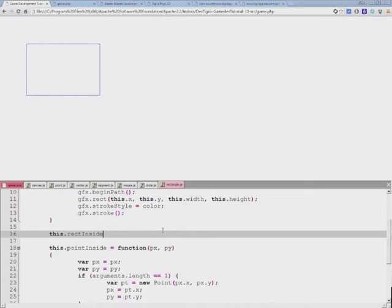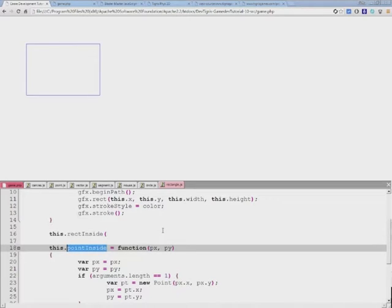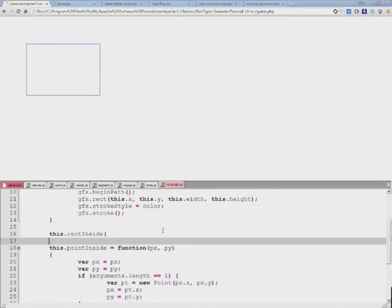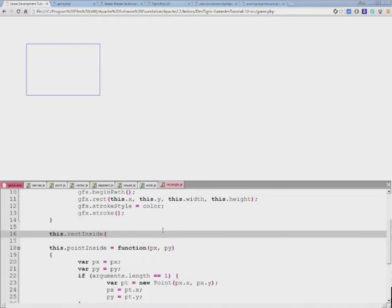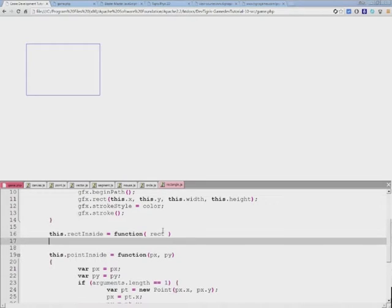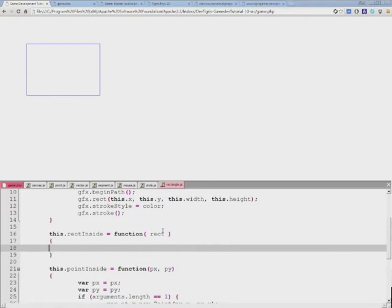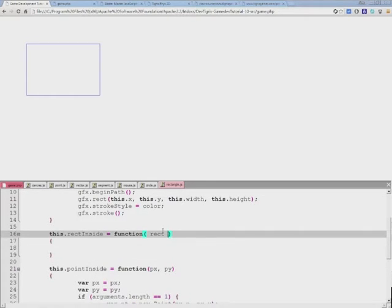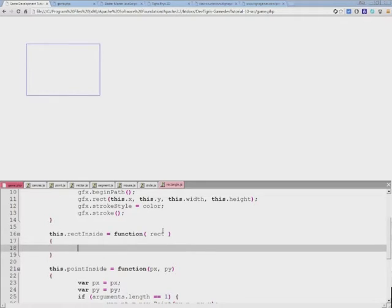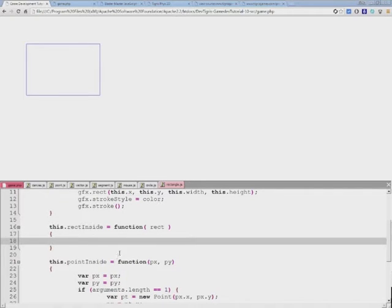I'll go right into the rectangle source file and here I'll add another function which is rectInside. While in this function we have pointInside and specified point coordinates to be tested, in this function we will test a rectangle and it will be passed as rect, the entire object. In here, which is the body of this function, we will actually implement the collision detection test.